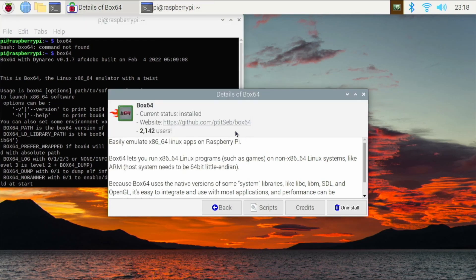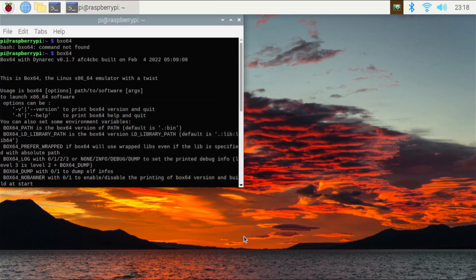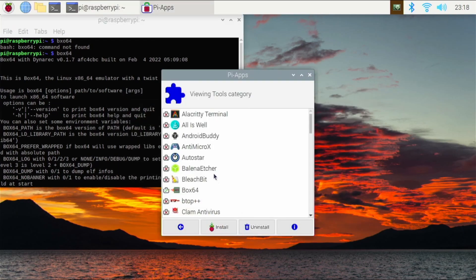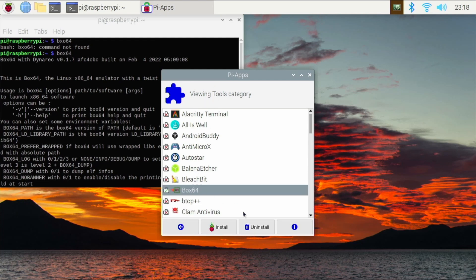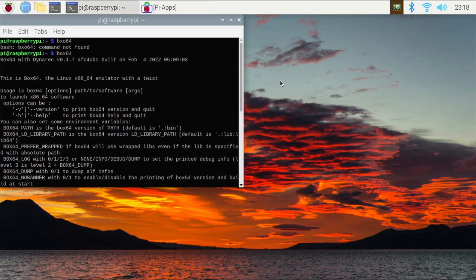You can also install it from PiApps. If you have PiApps, it's in the tools category. You can just hit Box64 and hit install — it's really that simple to get Box64 up and running on your Raspberry Pi 4.